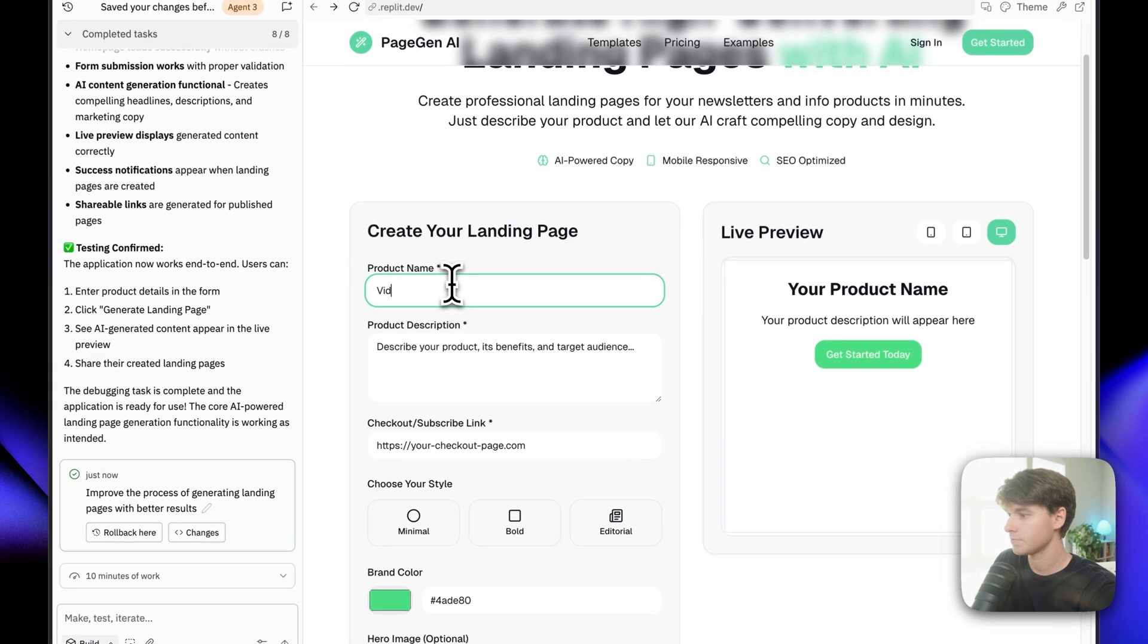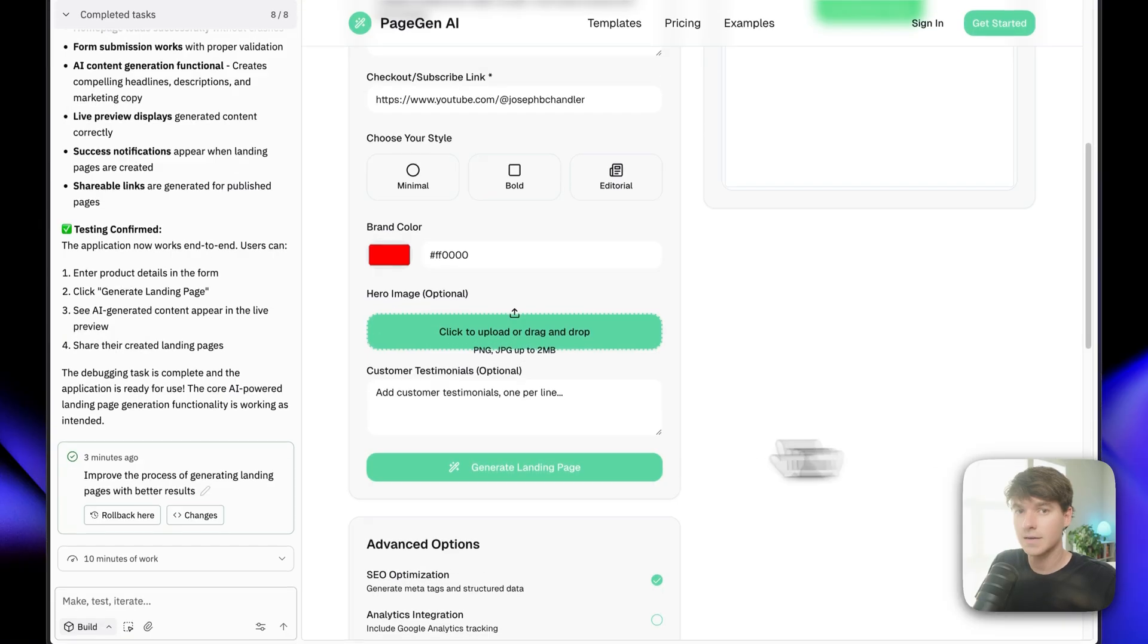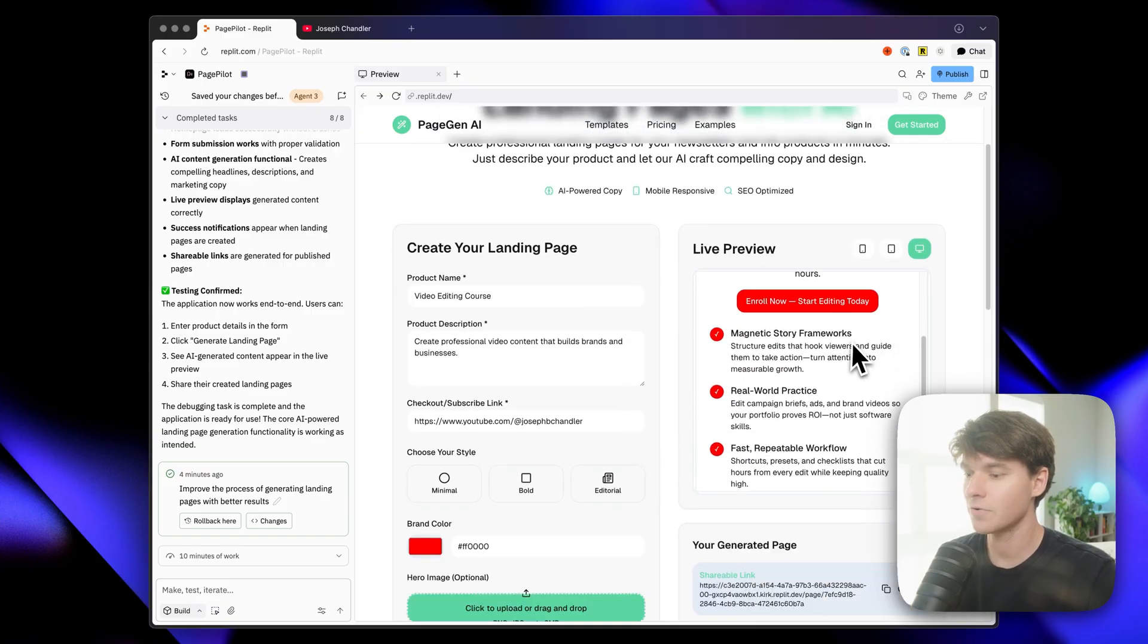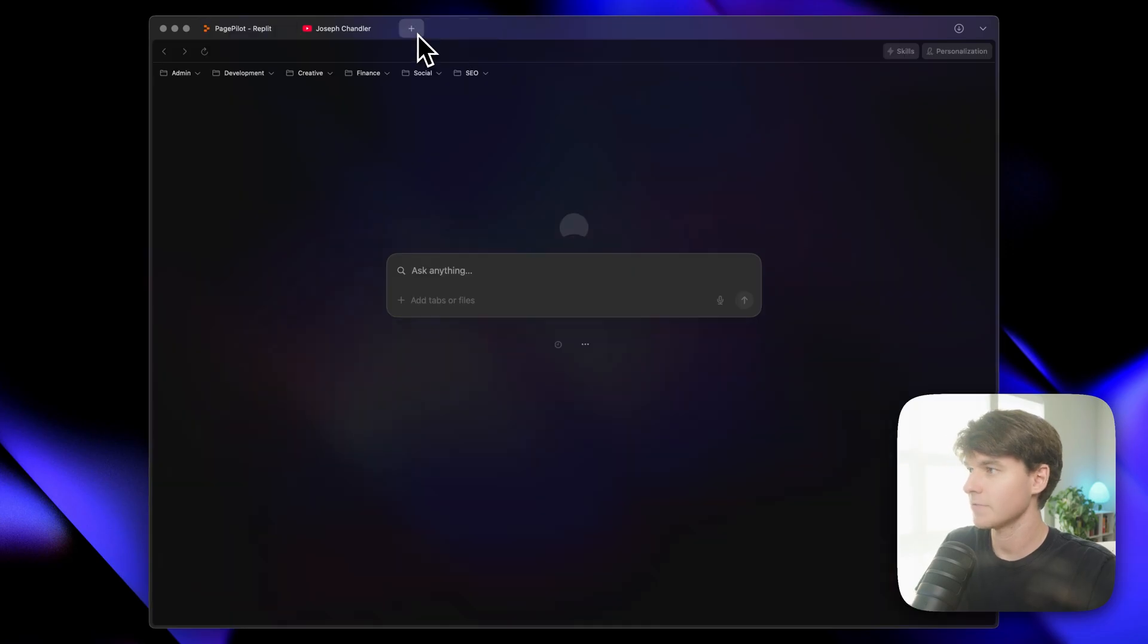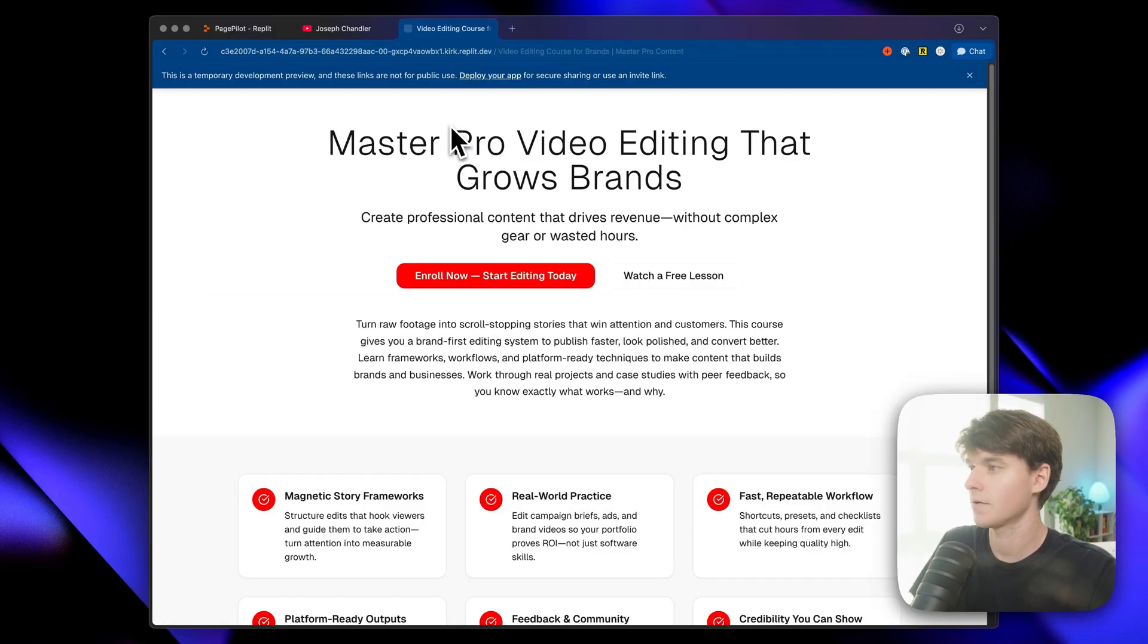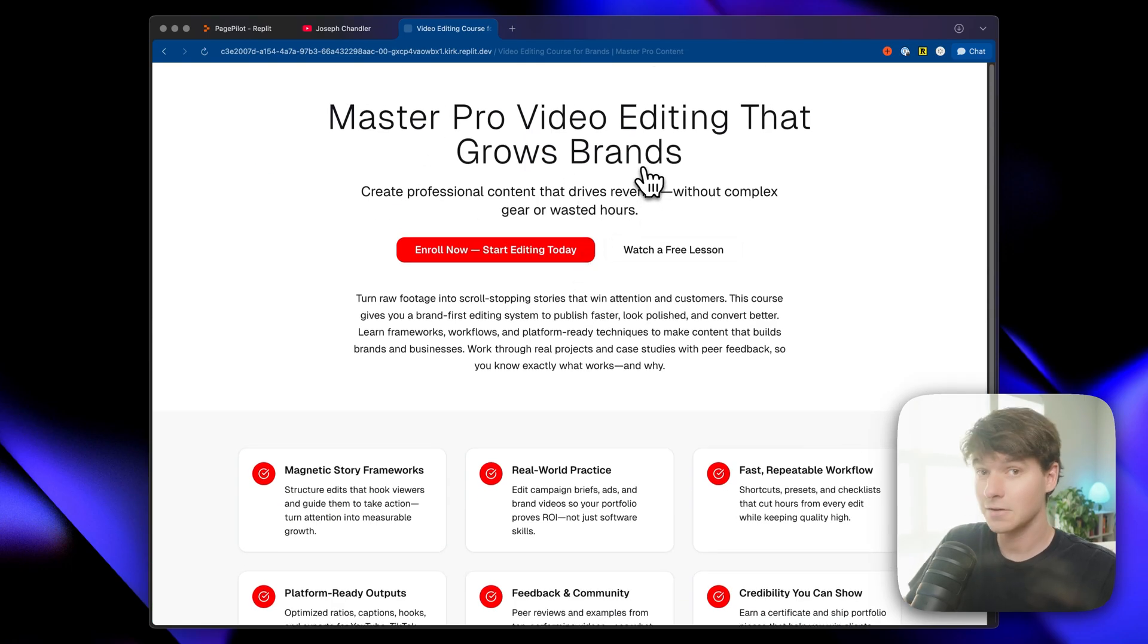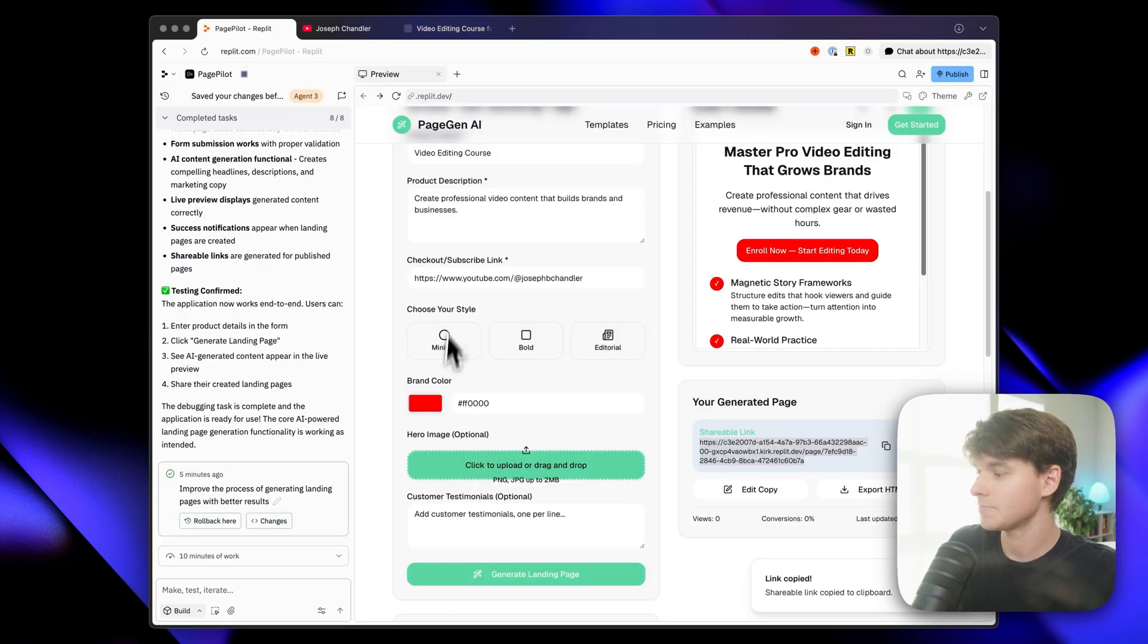So let's go ahead and test it. Now let's click on generate landing page and see what happens. It's generated a preview of the landing page. So now let's go ahead and copy the link and see if we can open it. Okay. So it's generated a little landing page here for us. It didn't include the images, but it is a good start. So let's see what we can do here.